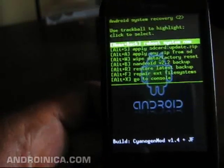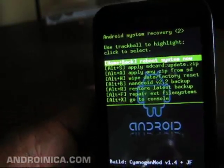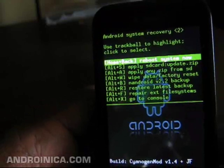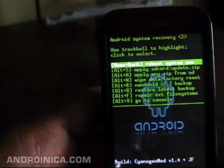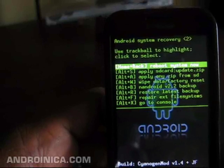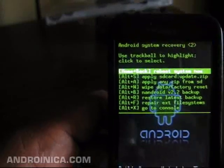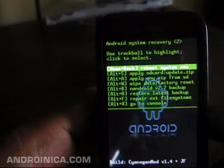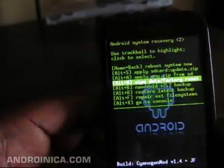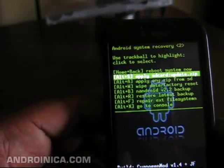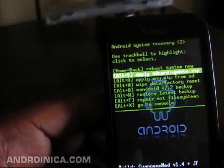Now here you see I'm in recovery mode and I get some options of what I can do. What we're going to do is apply update.zip — that's what's going to load the theme onto my G1. So now I'm going to apply SD card update.zip.